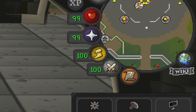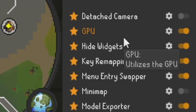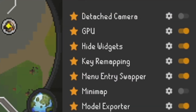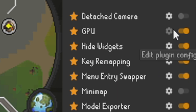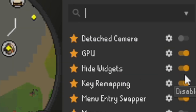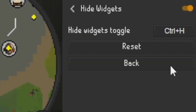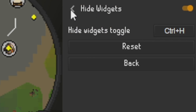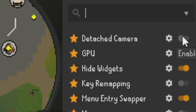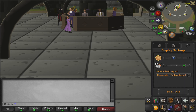Now we need to go back into our plugins and turn both of them on. The first one we'll turn on is Hide Widgets — for the most part the shortcut is Ctrl+H. The second plugin is Detached Camera, so we'll go ahead and turn that one on as well.